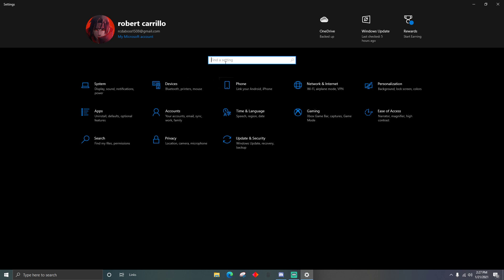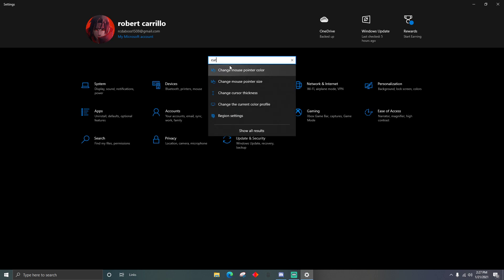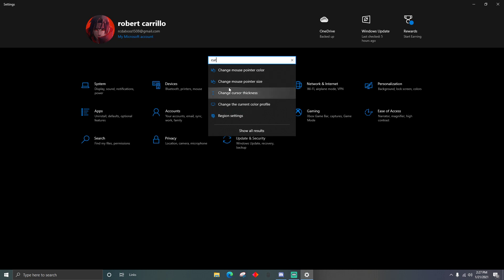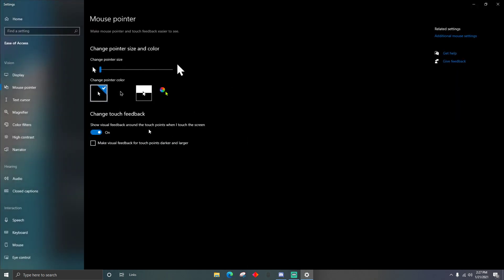Now you're going to search up 'cursor' — type C-U-R — and it's going to show 'Change mouse pointer color' and 'Change mouse pointer size.' It doesn't matter which one you click on, just click either one.